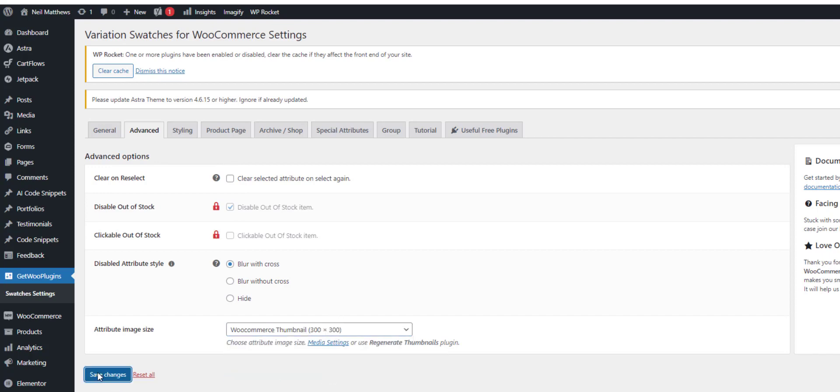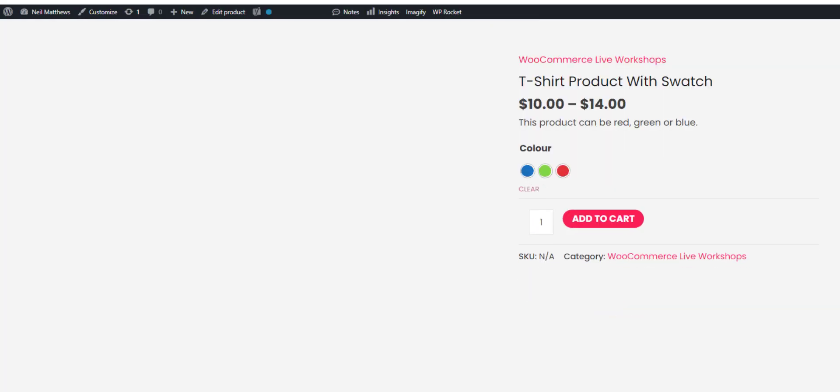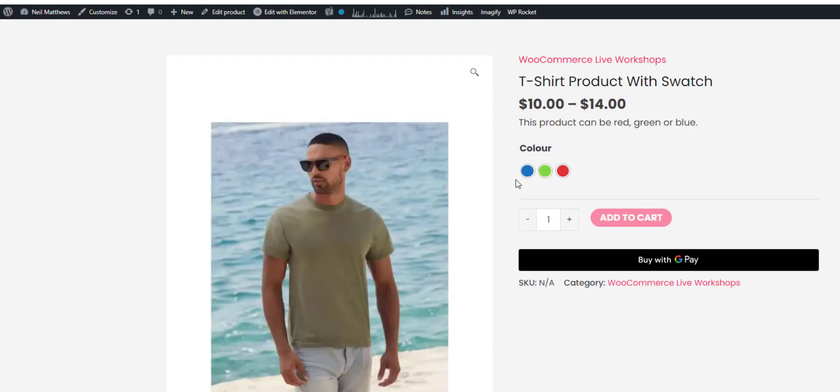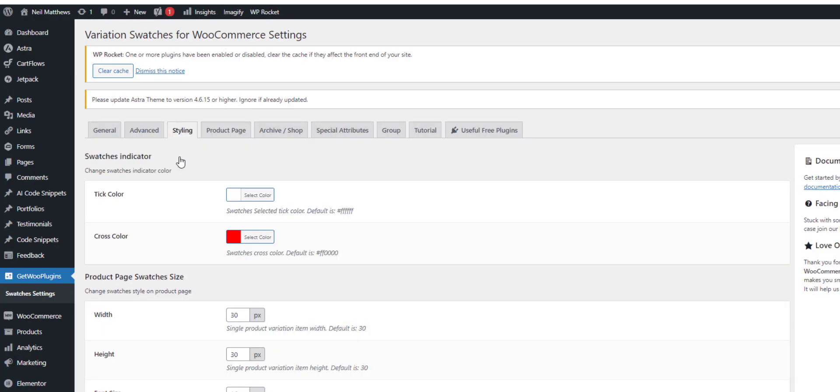We want massive swatches like that. So we change the border radius, we have some styling options for the tick and the crosses.